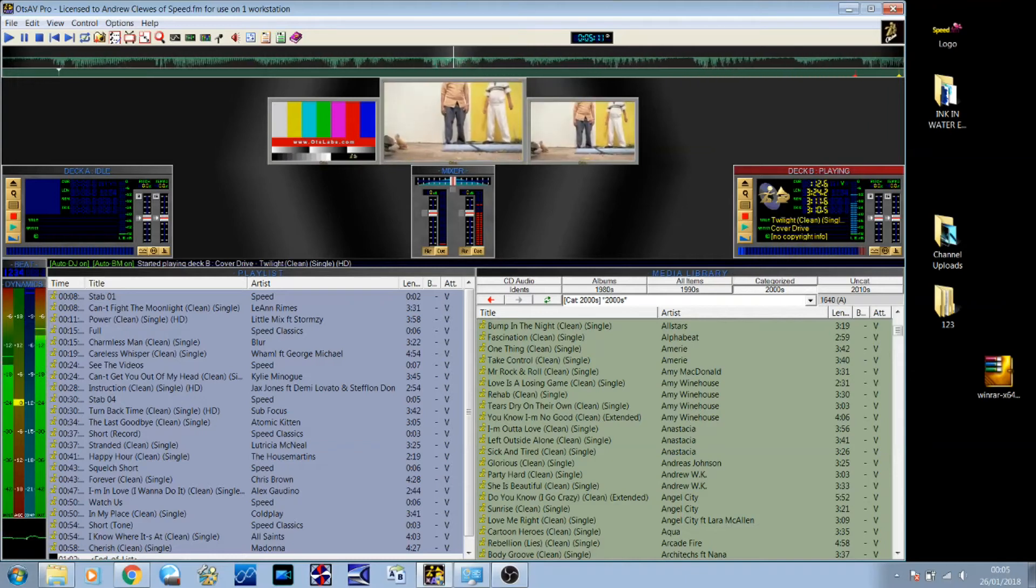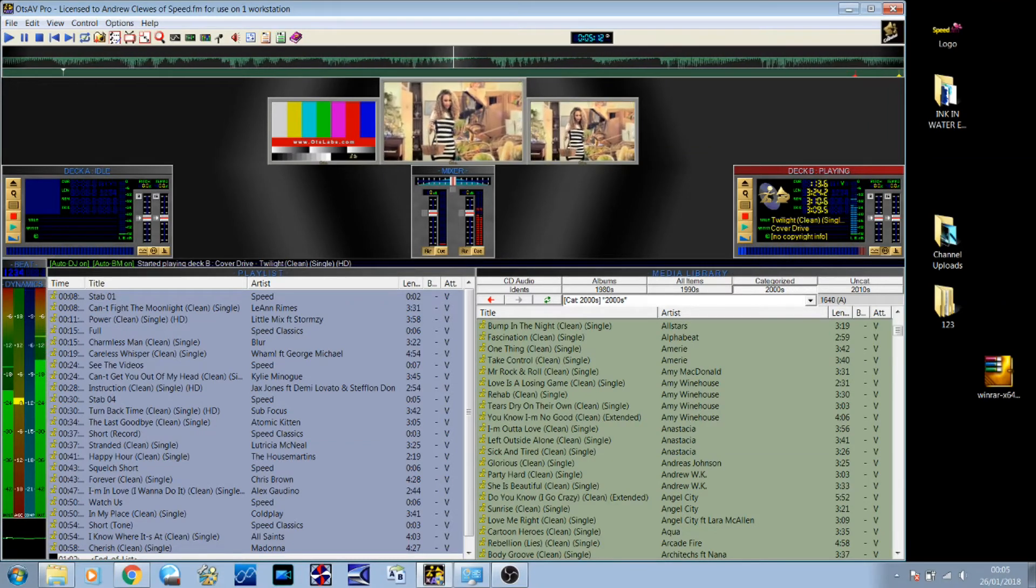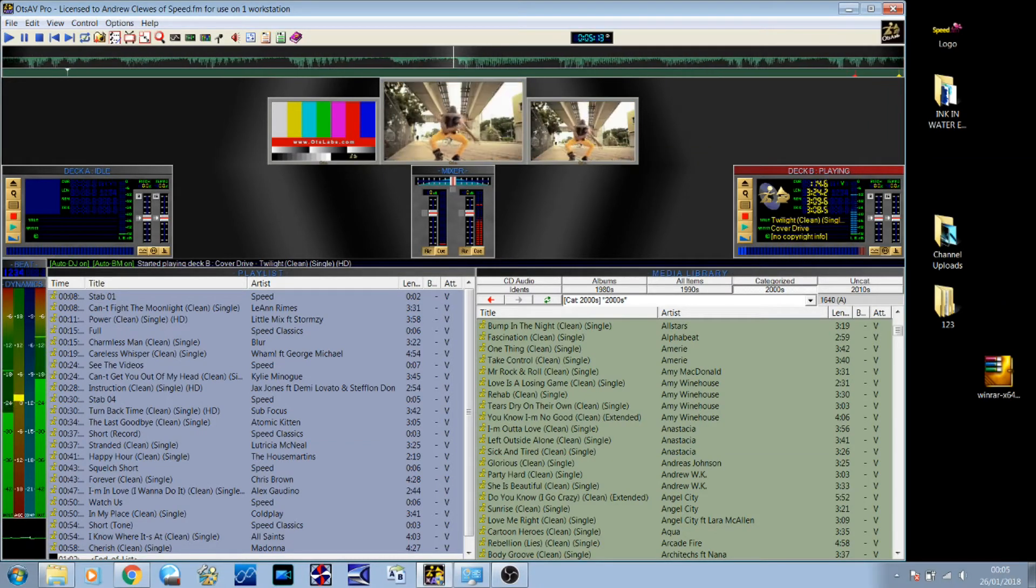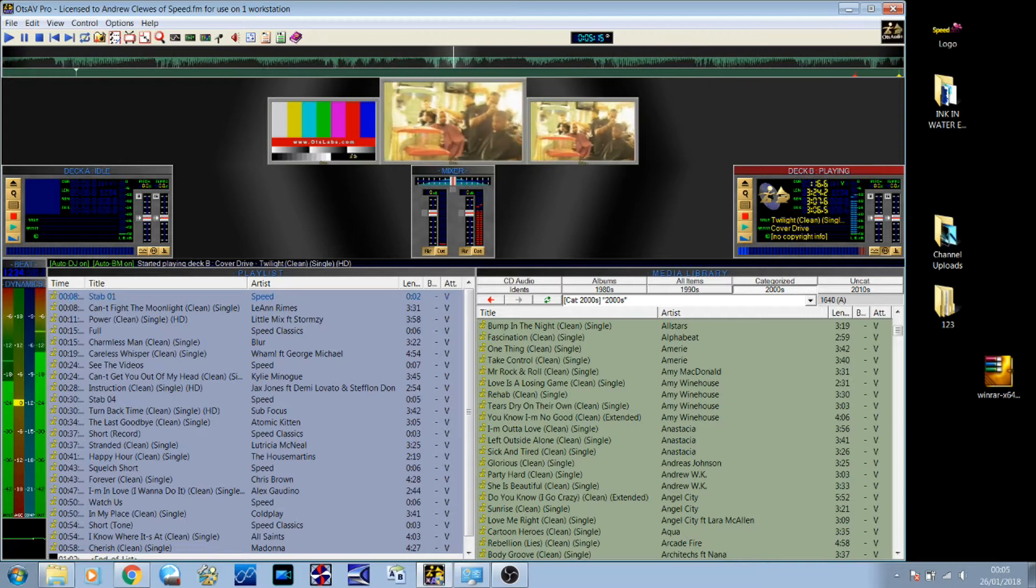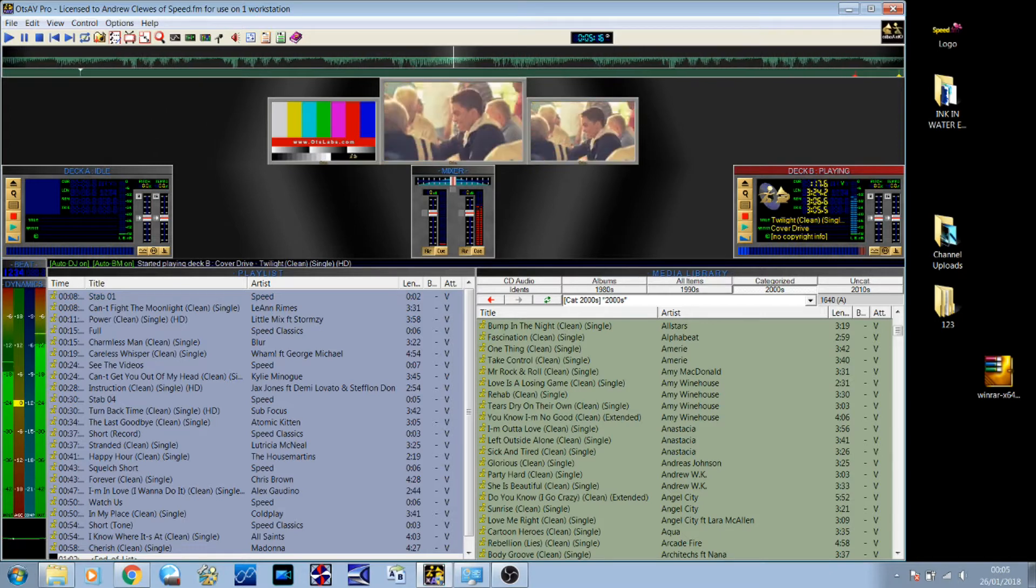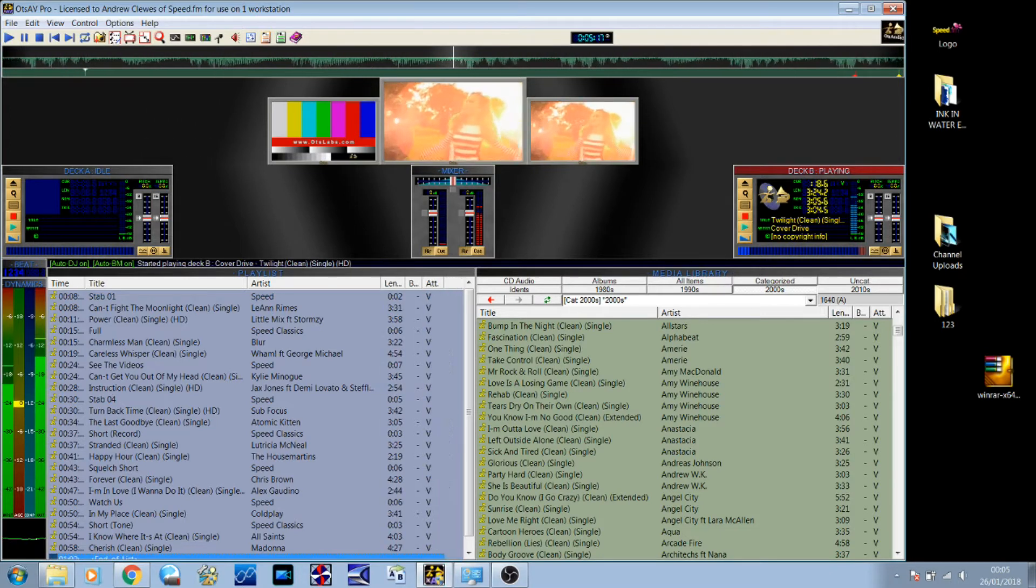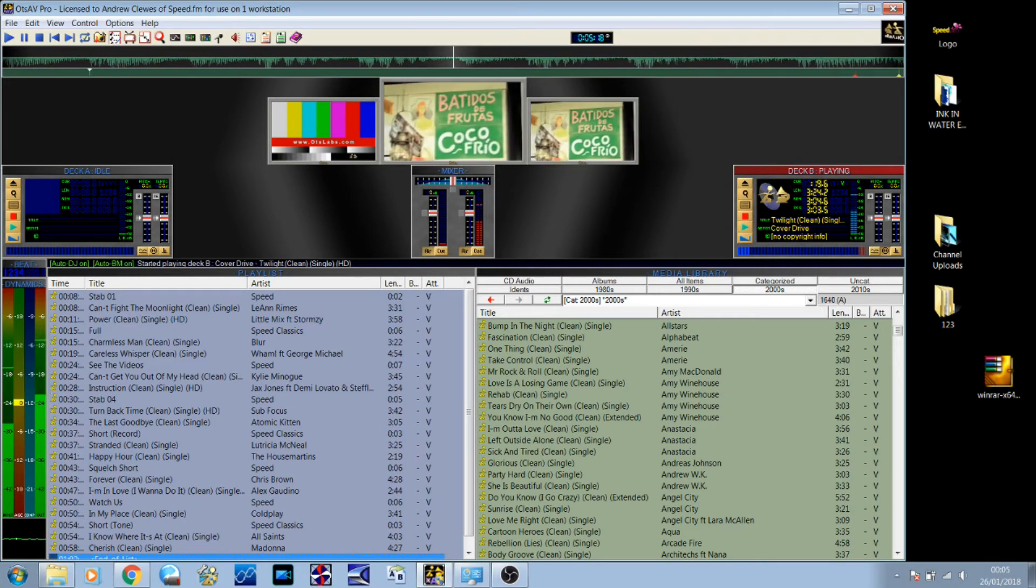Right, I thought I'd just show you this piece of software quickly. It's a piece of software I've been using for quite a few years now called OTSAV TV Broadcaster.